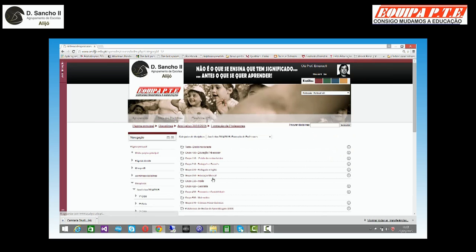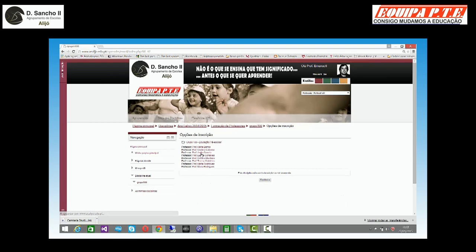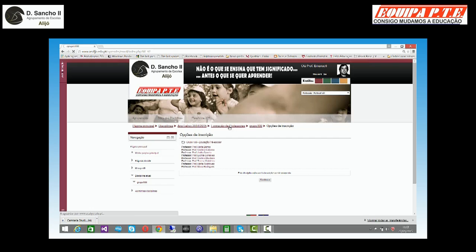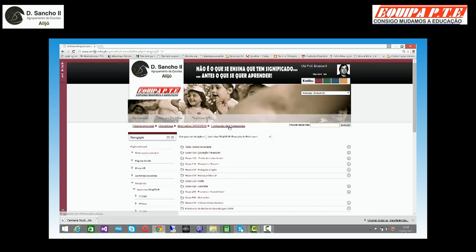Venho a professores. Reparem: se eu for a 'Educação Pré-escolar', sei quais são os professores, mas não consigo — 'Esta disciplina não aceita inscrições neste momento' — e não consigo fazer nada. Venho à formação outra vez e venho então à disciplina de teste.